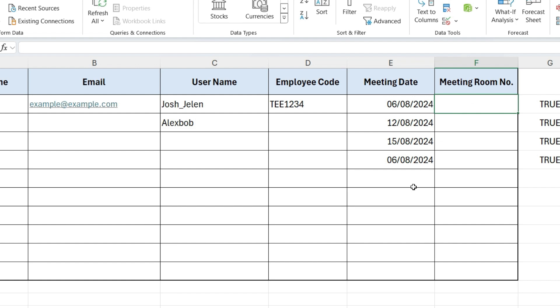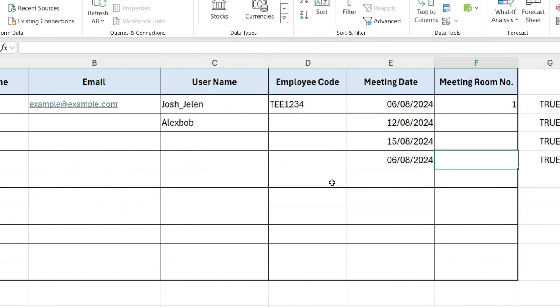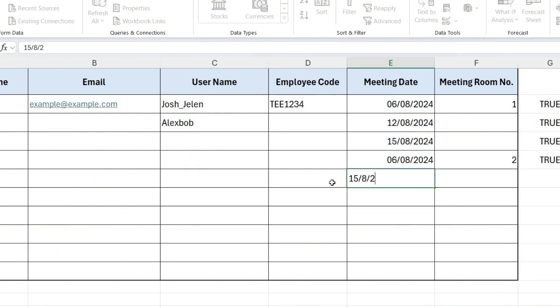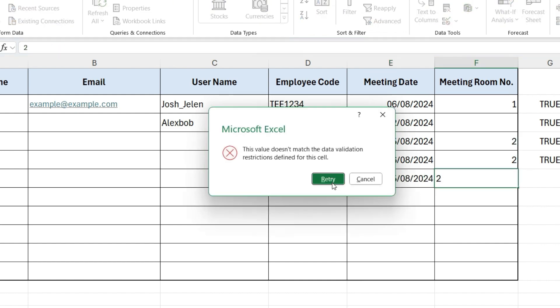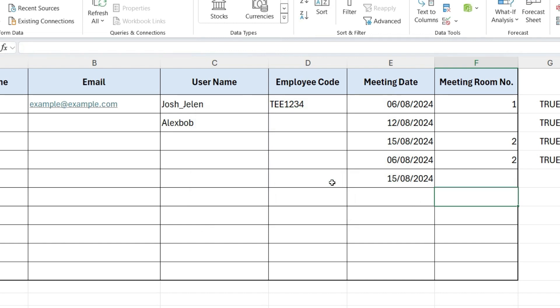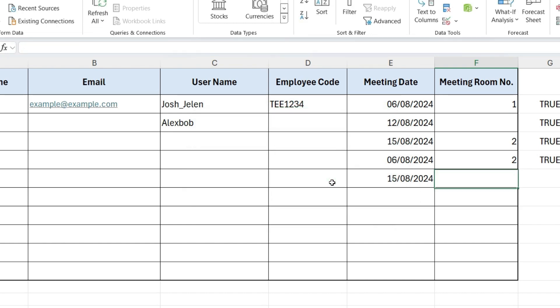Now, let's try to enter the same date and the same room number. It will not allow us to enter the data, ensuring that the room cannot be double booked for a specific date and that only room numbers 1, 2, or 3 are allowed. And this is how we can prevent double booking of the room and ensure only valid room numbers are entered.